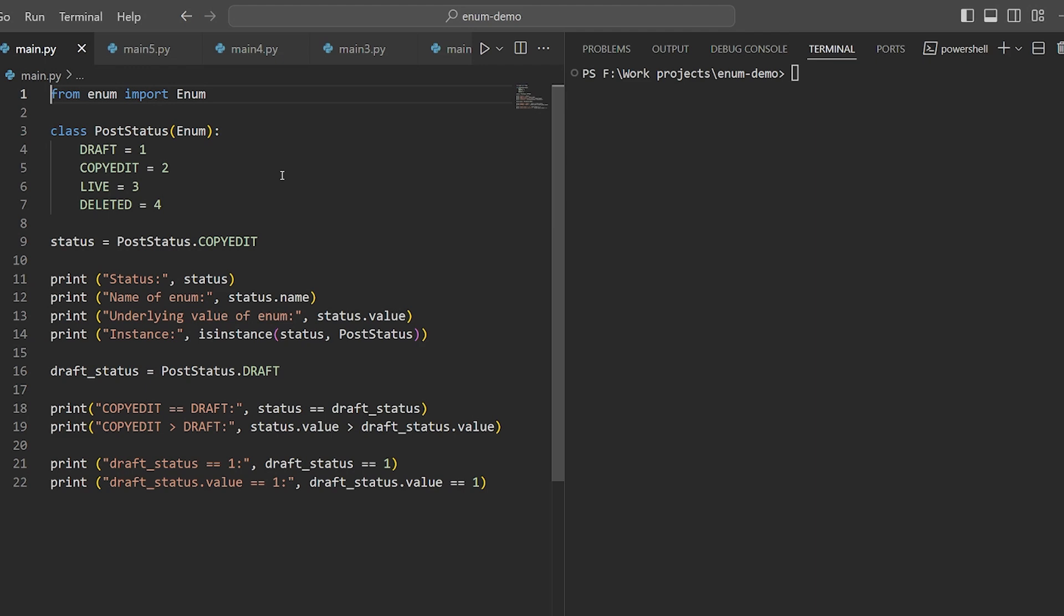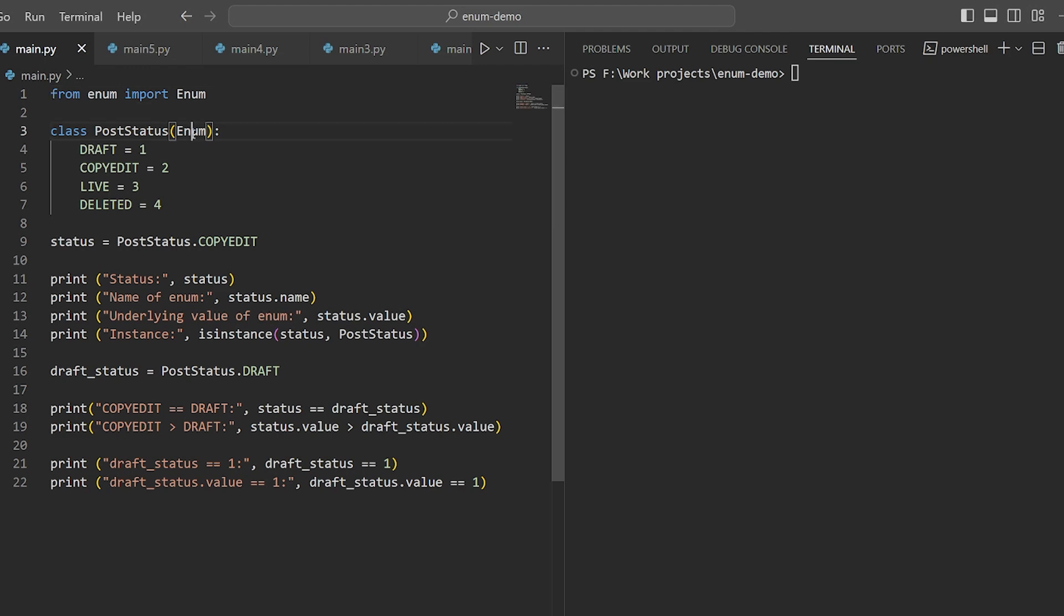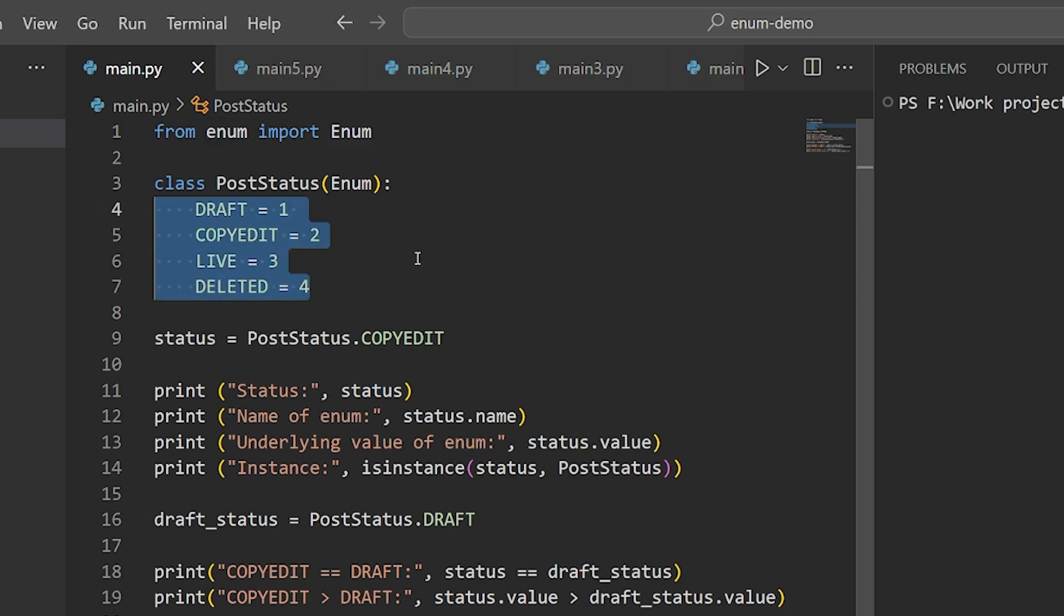Enums in Python are essentially classes. When you create an enum, you inherit from the enum class and assign the values you want, like this. Note that it's best to use all caps for the value names, as they are not supposed to change anyway.